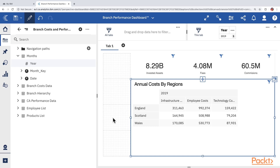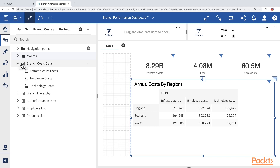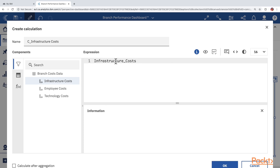On the left side we want to show two other key performance indicators. The first is Total Earnings — the sum of Fees and Commissions. The second is Total Cost — the sum of Infrastructure, Employee, and Technology Costs. We'll create calculations in the dashboard tool. Even if a data module is already created or owned by someone else, we can still create dashboard-specific calculations. Expand Branch Cost Data, click the context icon, and choose New Calculation. Drag Infrastructure Cost plus Employee Cost plus Technology Cost.